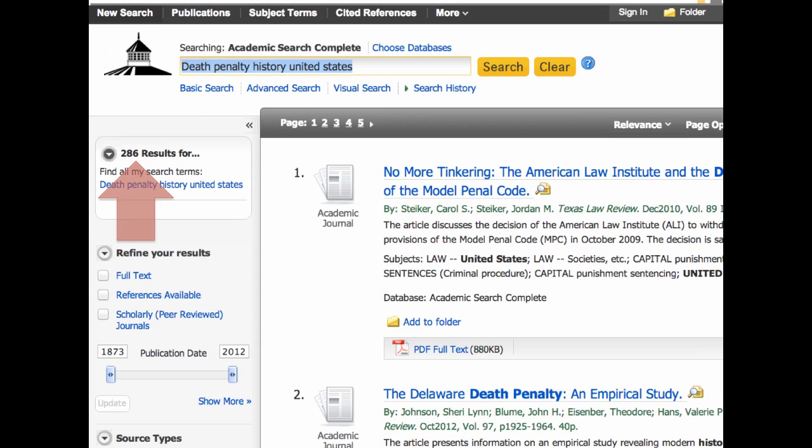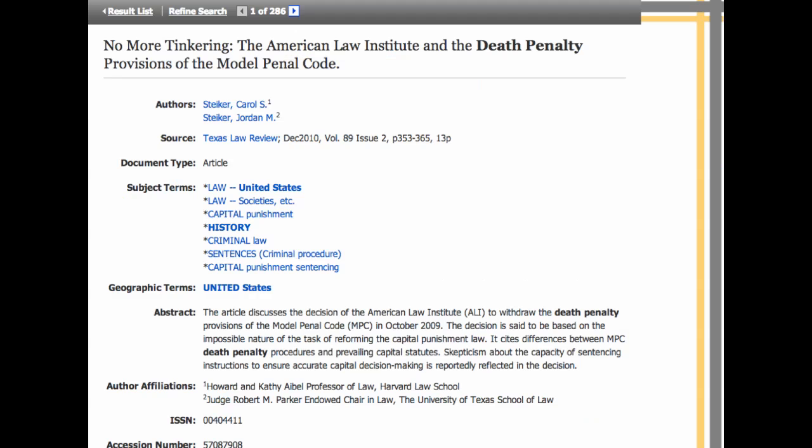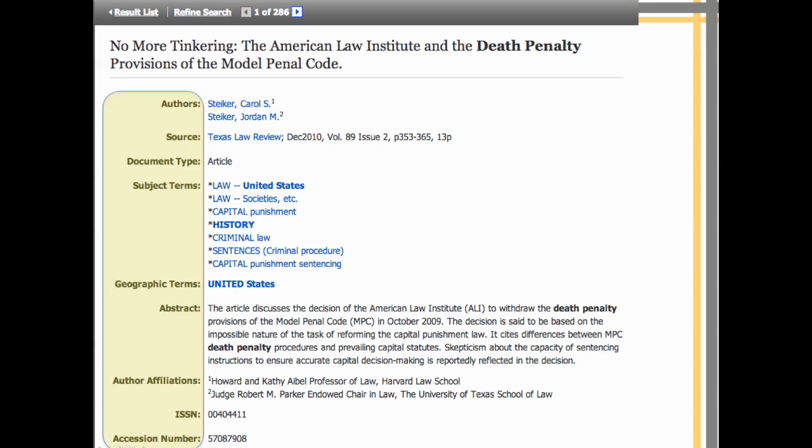Note the number of results here. Let's take a look at the first article record. When I do a keyword search, the search engine looks for your keywords in all the fields of the database, including author, source, and abstract.